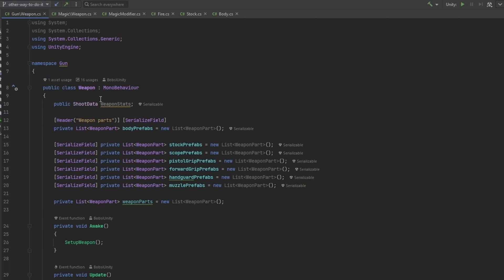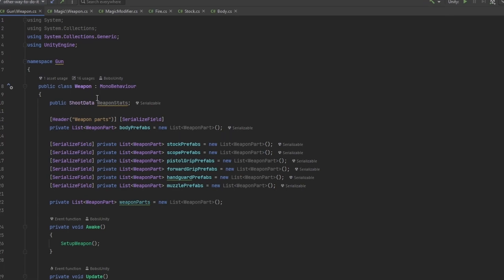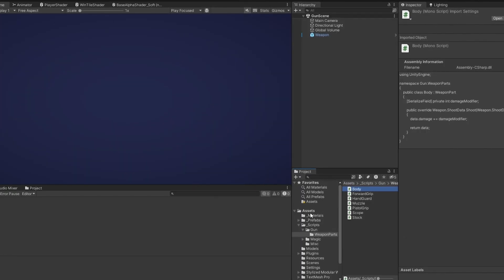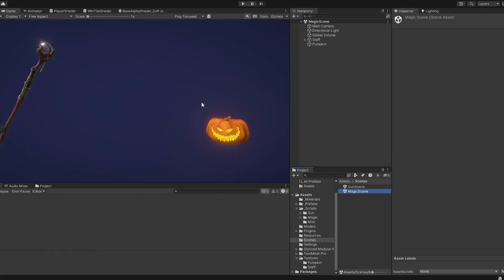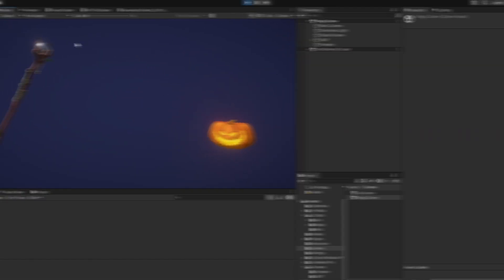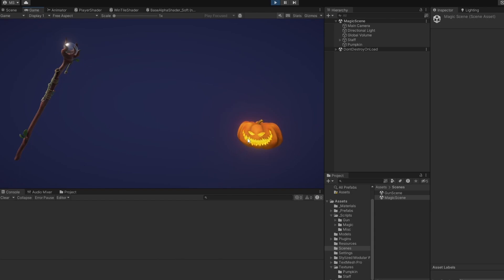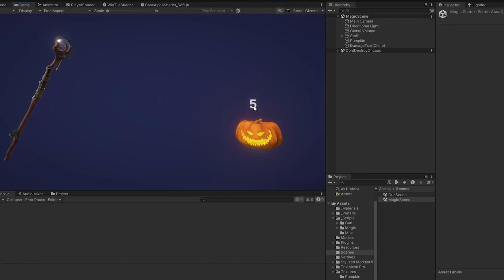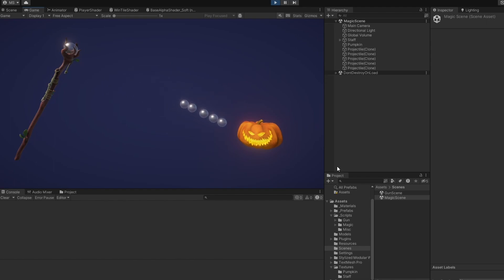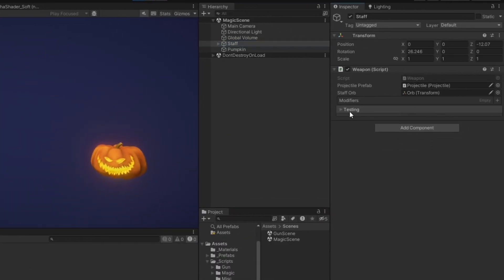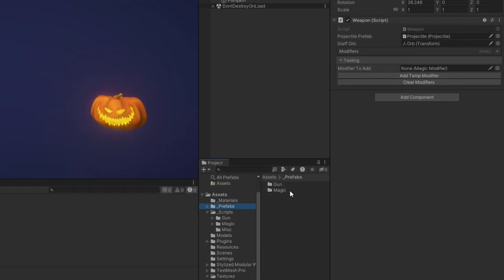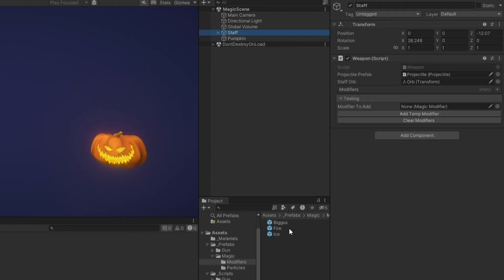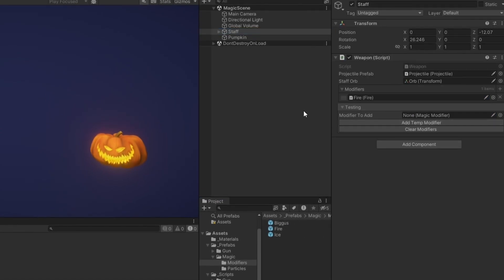This whole modular setup is maybe 100 lines total to just work as a plug-and-play system, and you can easily make more attachments to grow it. Now the other setup I have is a little more in-depth, so let's go have a look. Going to the Magic Scene, we have a staff that shoots at an evil pumpkin — it's Spooktober, so let's stay on theme. You can see it'll shoot, hit, and damage it for five. We can shoot as much as we want and it damages for five each time.